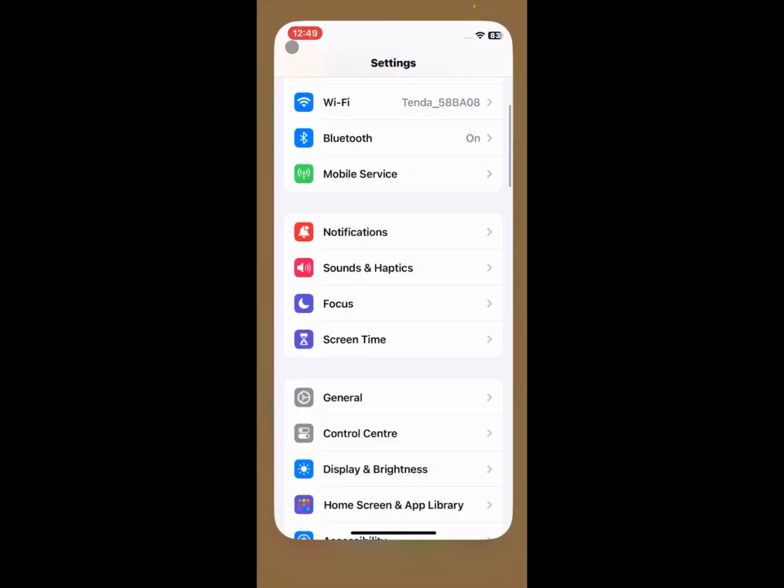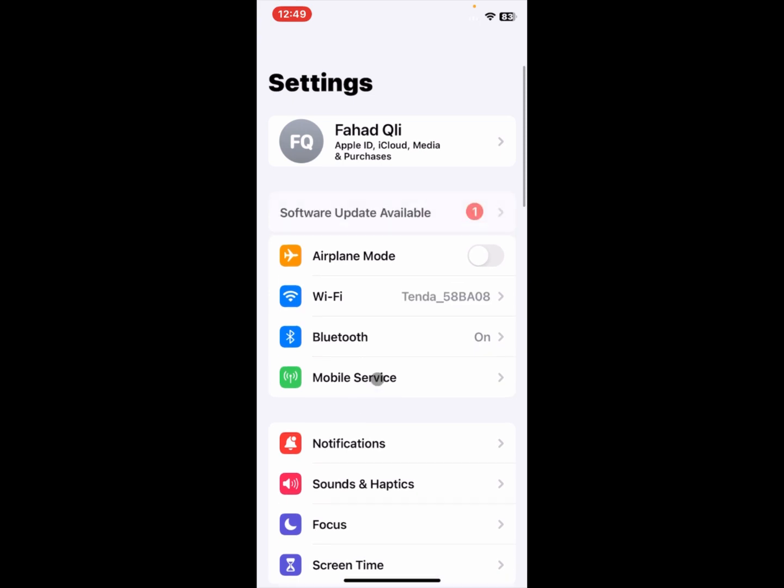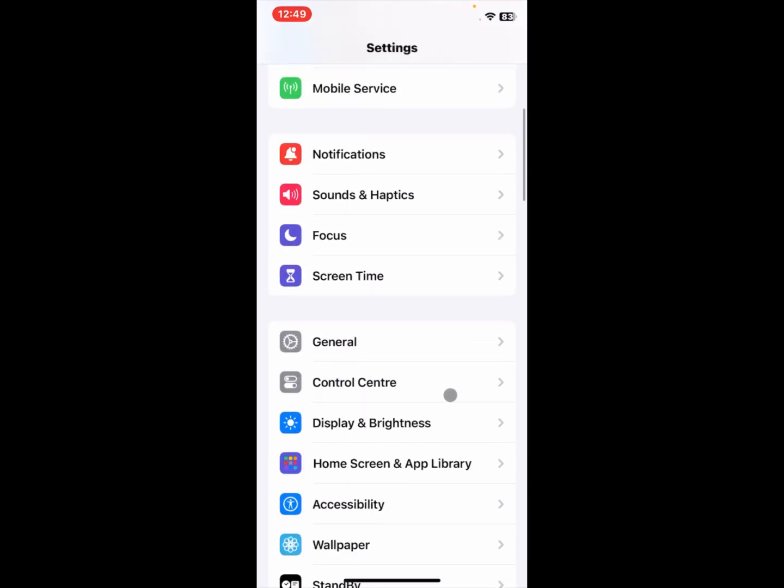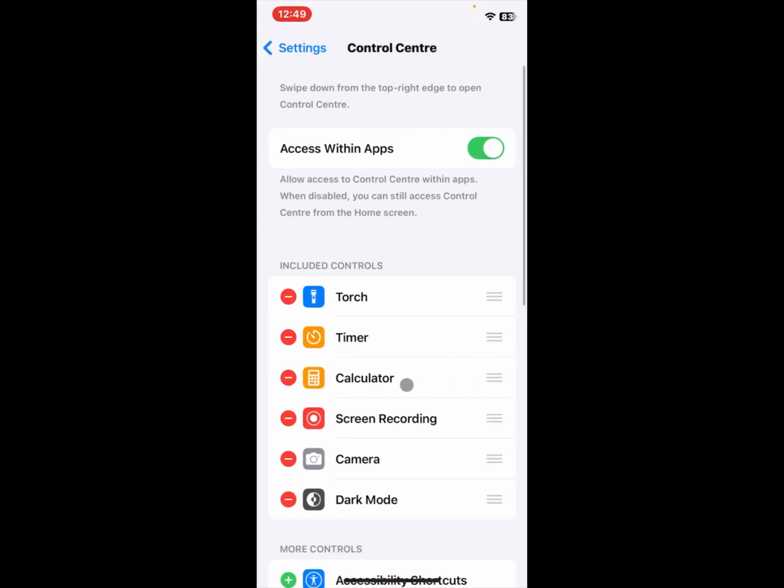After doing this, you need to go back and open your settings again. Scroll it down and after this you need to hit the option of Control Center. You need to click on this tab.